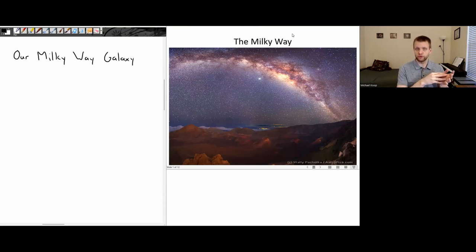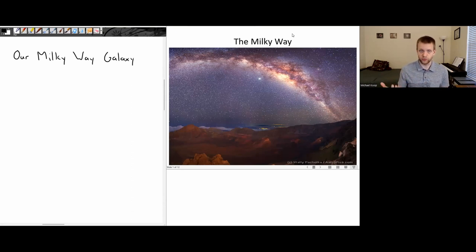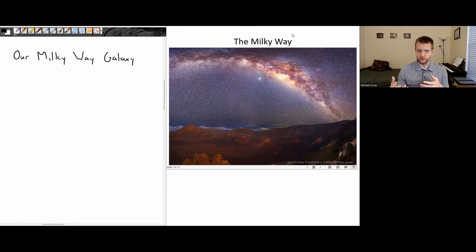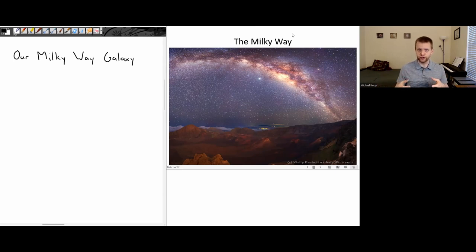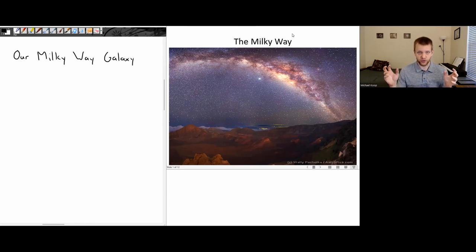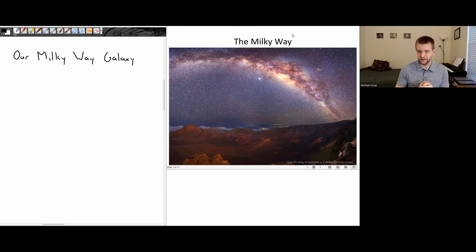We talked about some of those general concepts, and then we started talking about the properties of stars — first our own star, then how we measure the properties of distant stars and the life cycles and different types of dead stars. Now we're going to zoom out even more and look at the properties of galaxies, large scale structure, how galaxies cluster together, and eventually zooming out to the largest scales — talking about things like the Big Bang and some open questions in astronomy.